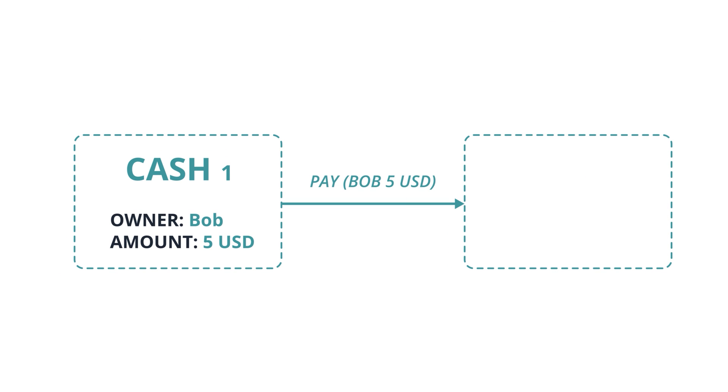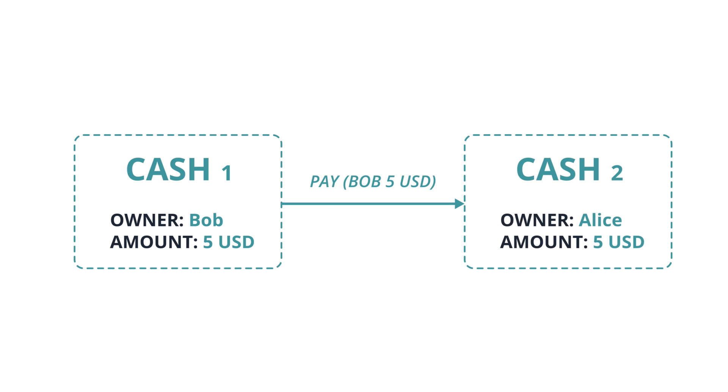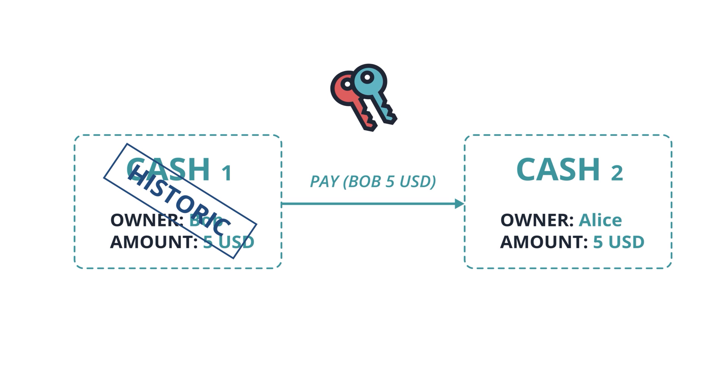Transactions can also contain commands, which indicate the transaction's intent in terms of how the state's data are used. Each command is also associated with a list of public keys that need to sign the transaction for it to be valid.